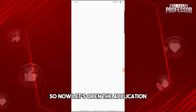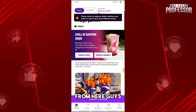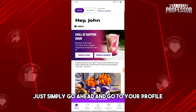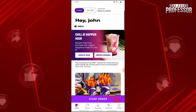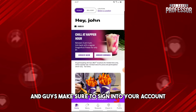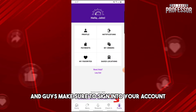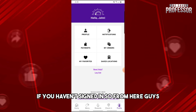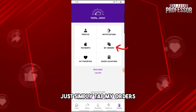Now open the application. From here, go to your profile and make sure to sign into your account if you haven't already signed in.